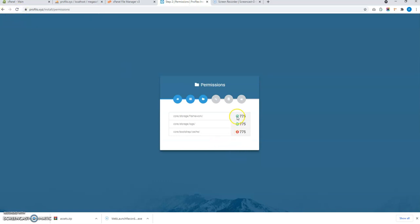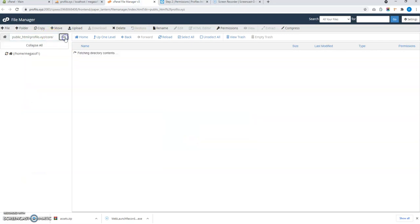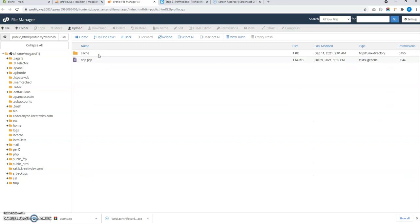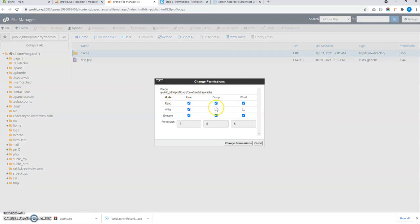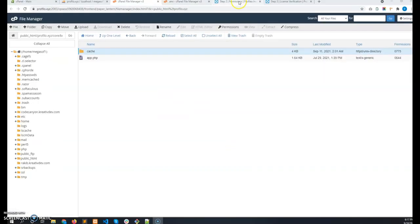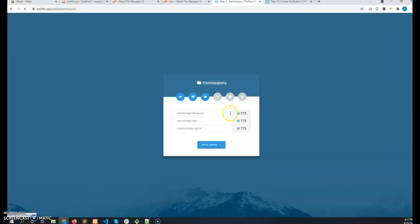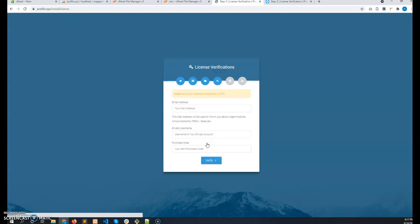I can see these are checkmarked and core bootstrap cache. Let's go to core folder. Bootstrap and the cache. Change the permission of this folder. Now after refreshing the page, I can see they all are checkmarked. And now I can click on the verify license button.